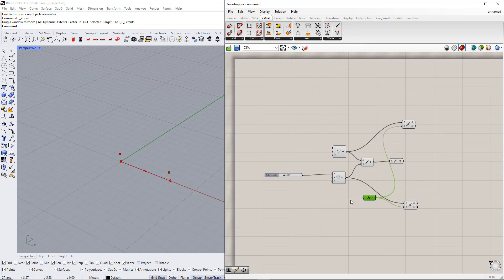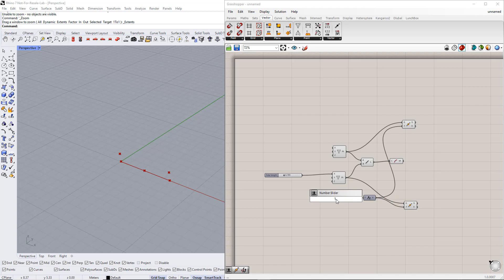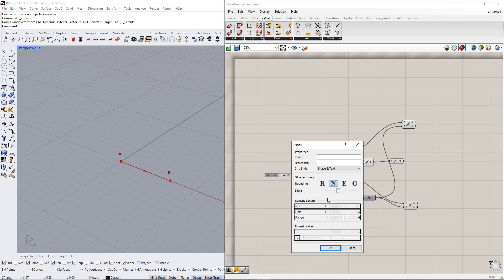We set up a range, for example from 1 to 5. For this, we need to create a number slider. We can do this by double-clicking the canvas and writing 1..5. After that, we enter 'side height' for this slider name.